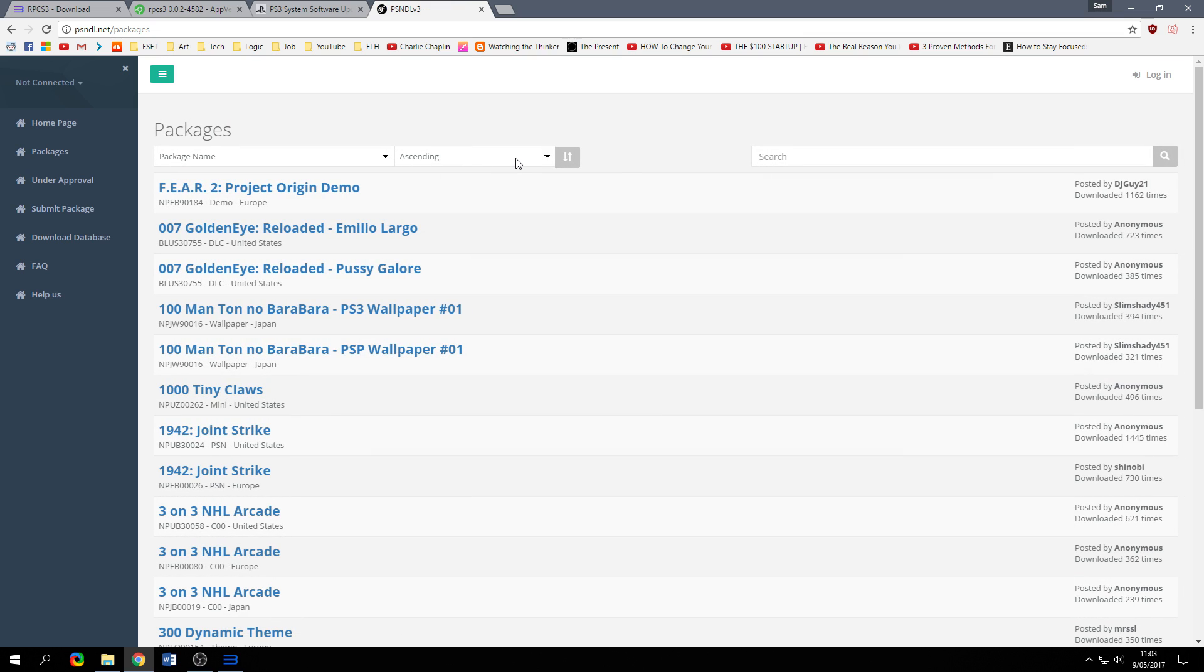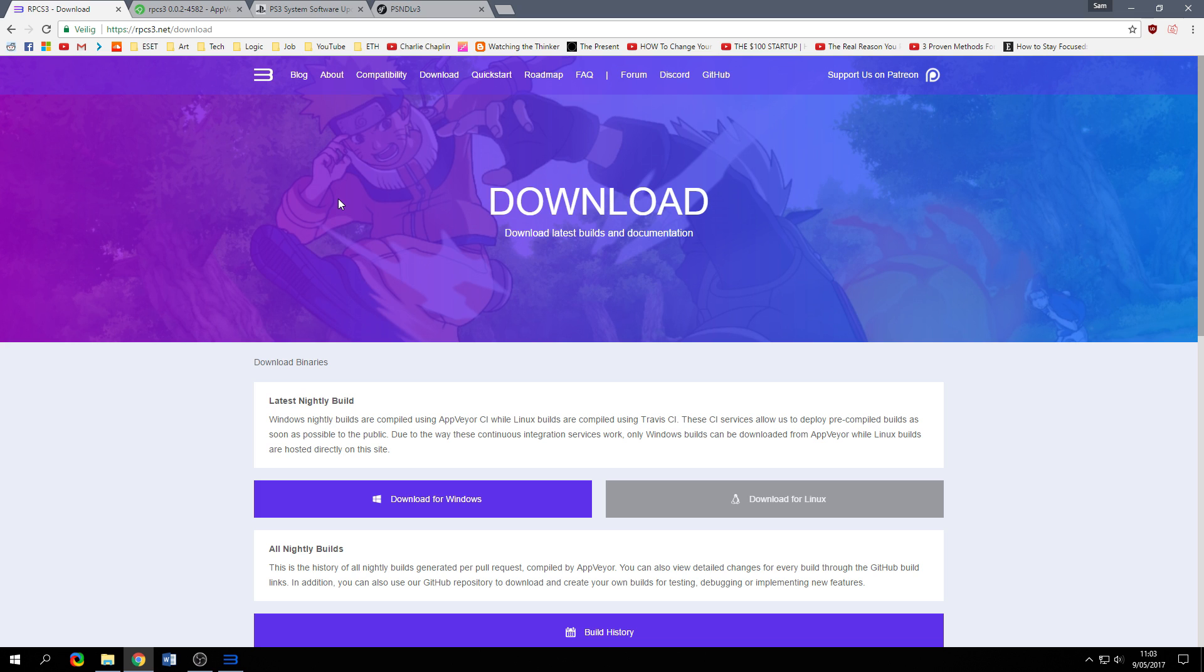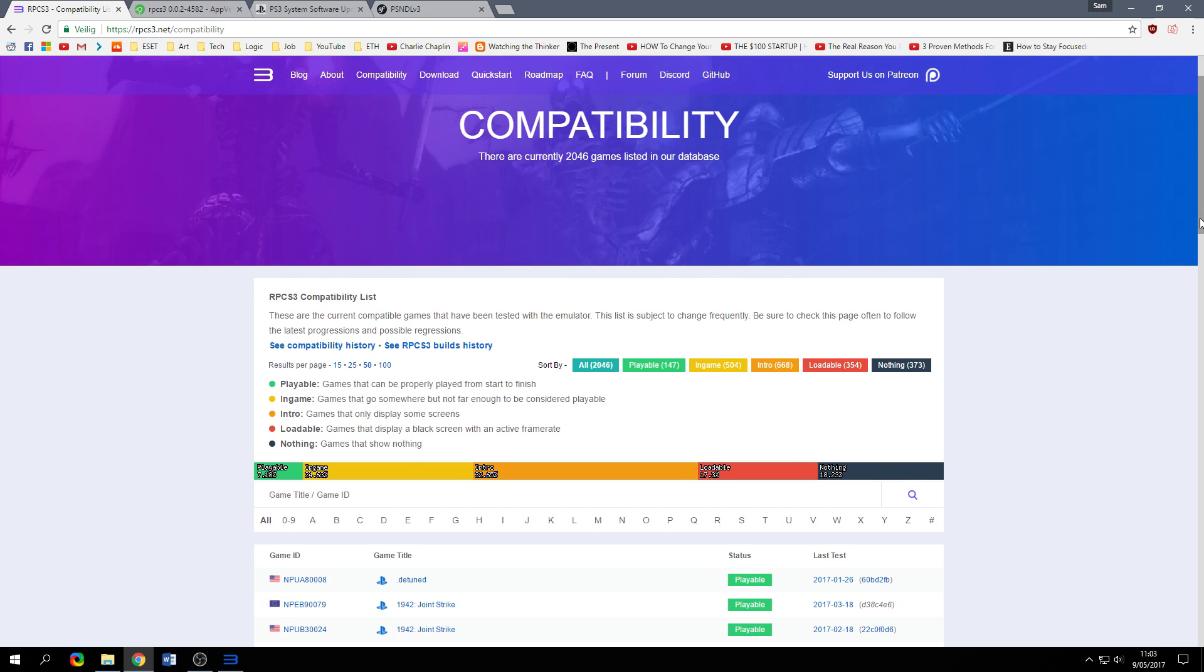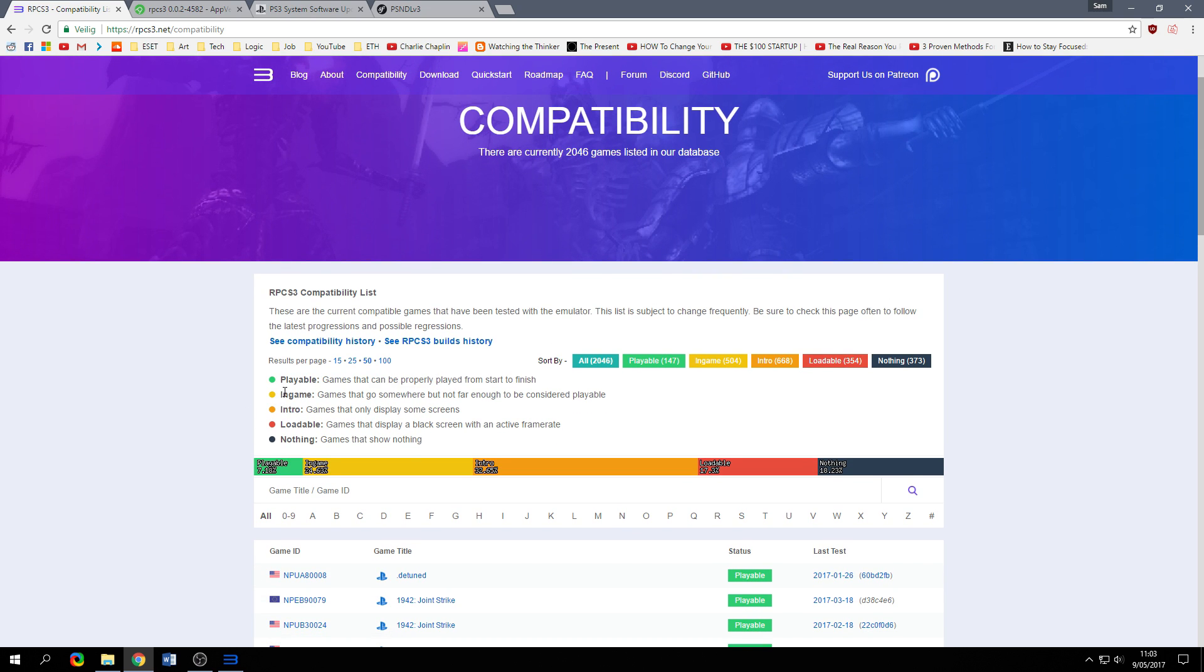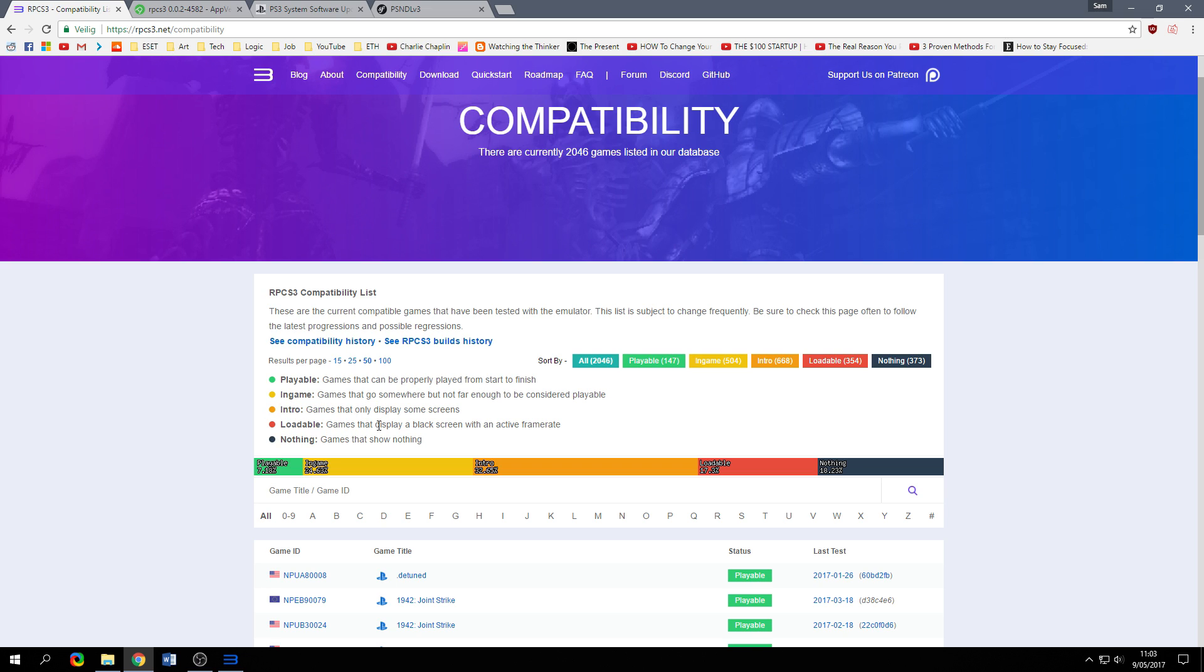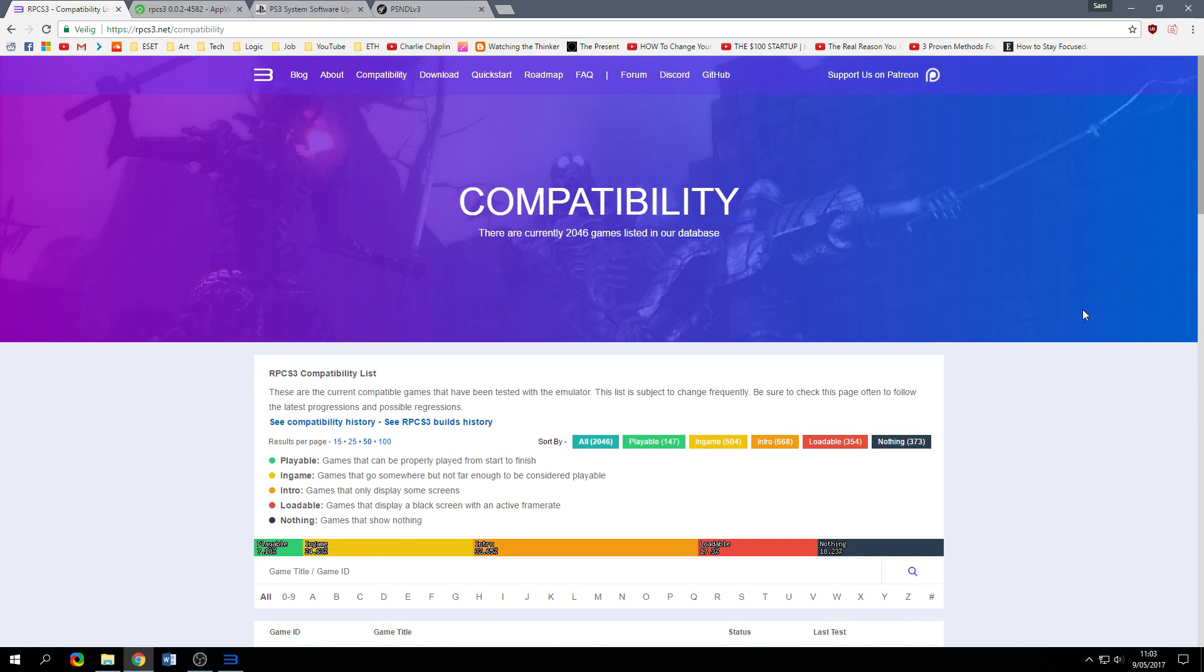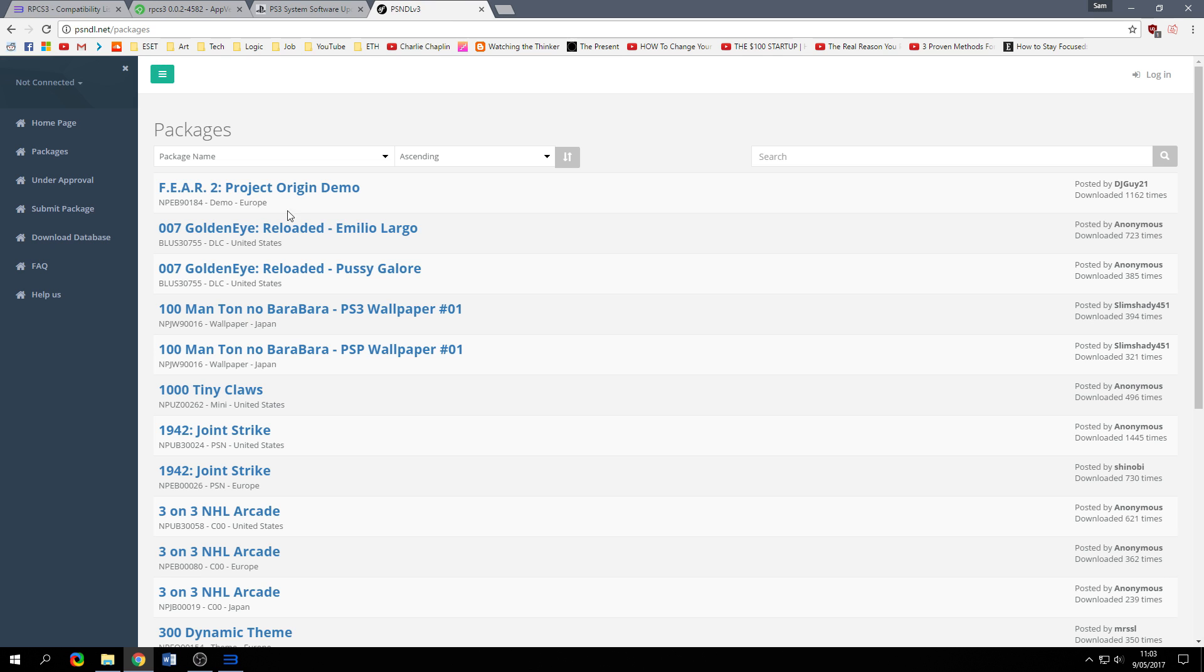Watch out guys because a lot of games are not yet supported so what you have to do is look at the compatibility list on the RPCS3 website which will show you a list with 2046 games which are playable or only in-game but not considered totally playable or only the intro, loadable or nothing. Check your game here first before you go ahead and type in the comments that your game is not working.